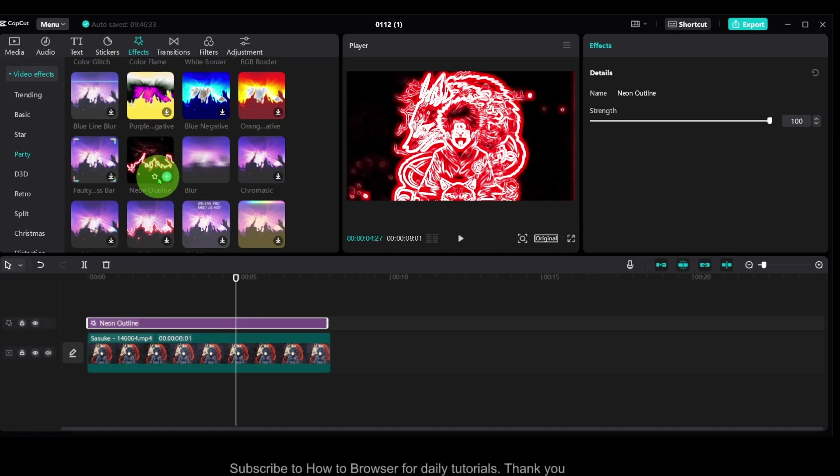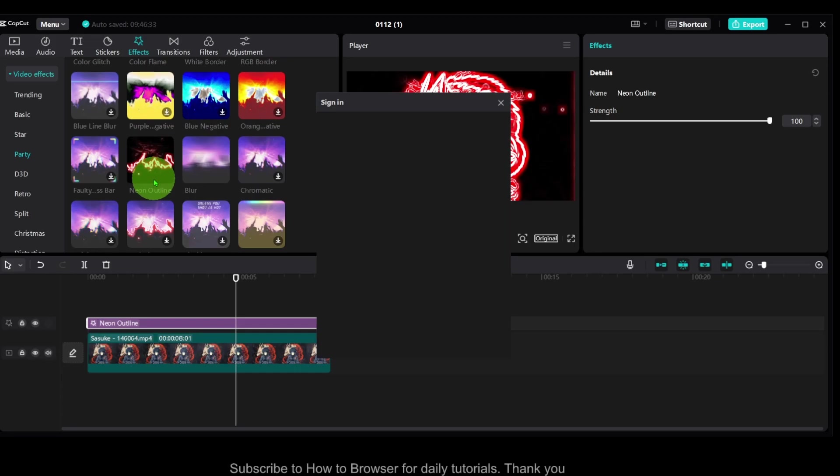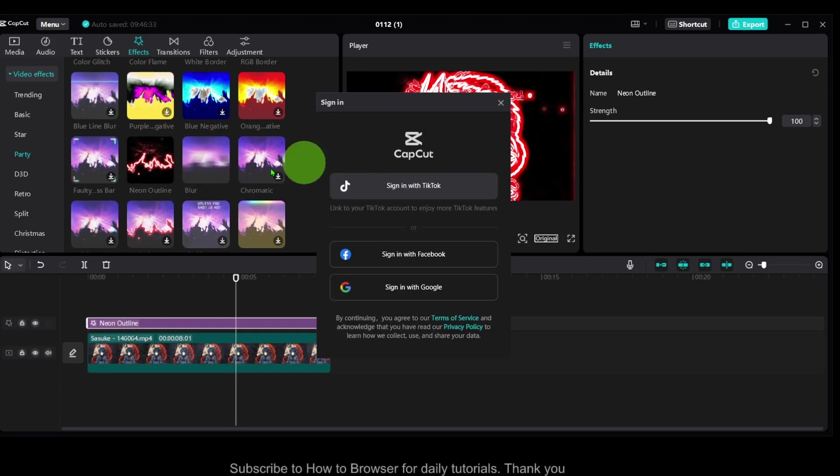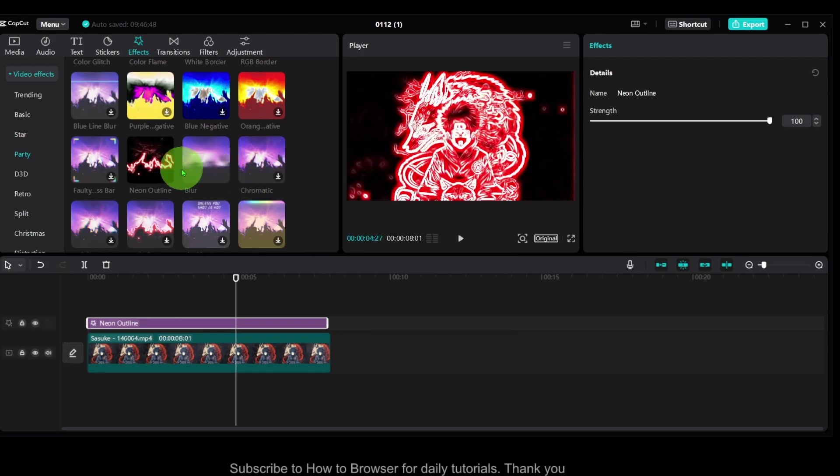And also something very important, at least for me, is that if you like an effect, just click on it and you can set it to favorite. But that's only if you sign in to your account, which I didn't, but yeah.